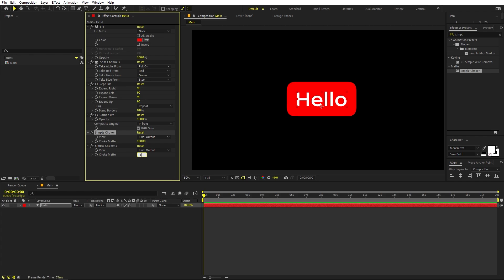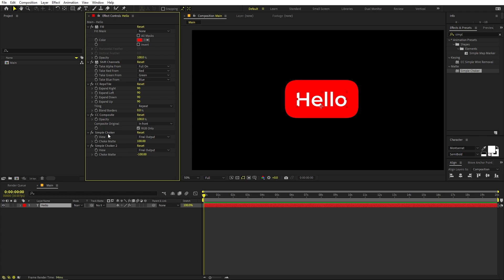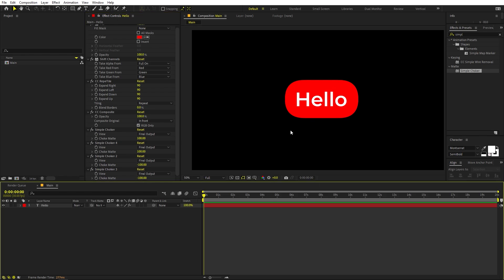If you want even more roundness, set the first Simple Choker to 100 and the second to negative 100. If you want to go further, note that the value won't go beyond 100, but you can select both of these and press Ctrl+D to duplicate them. Now you can see we have even more rounded corners — exactly what we want.